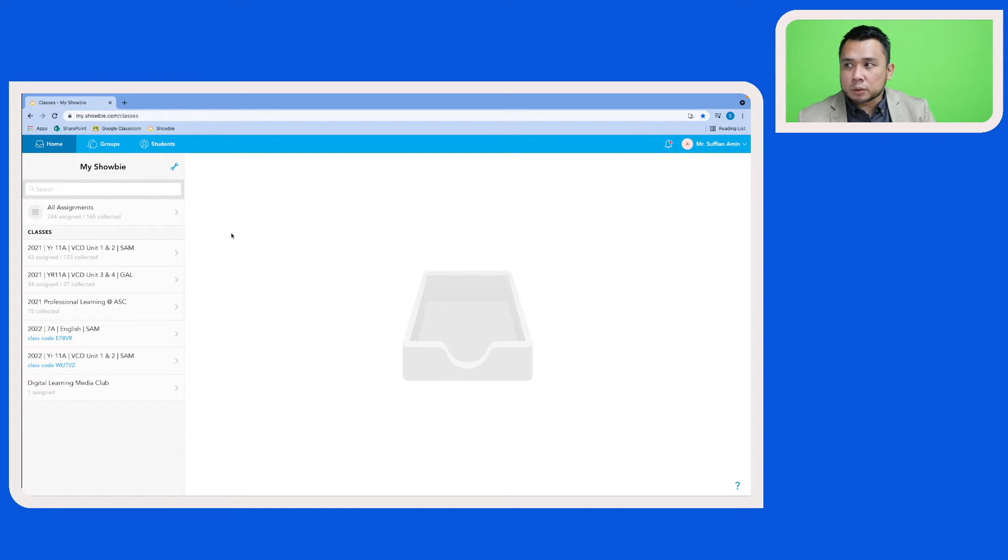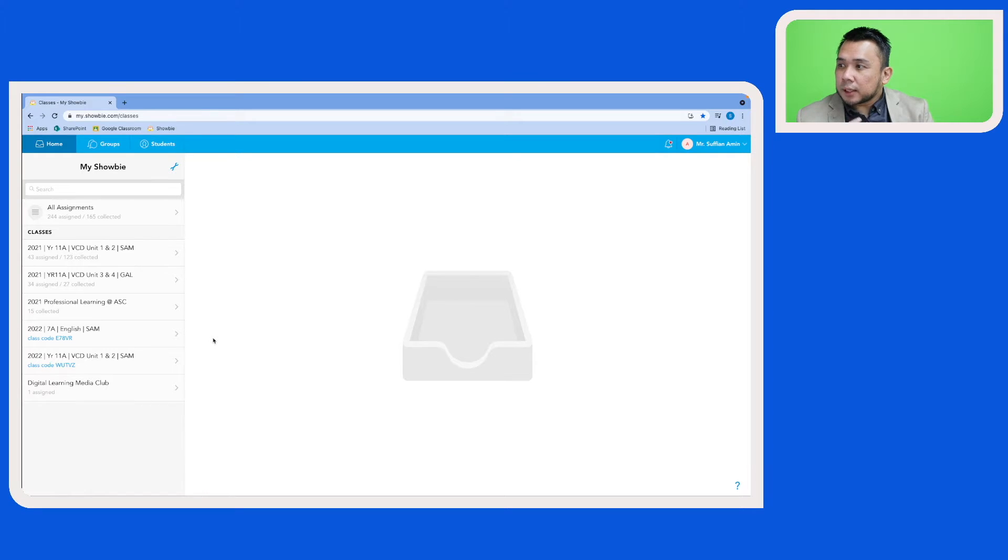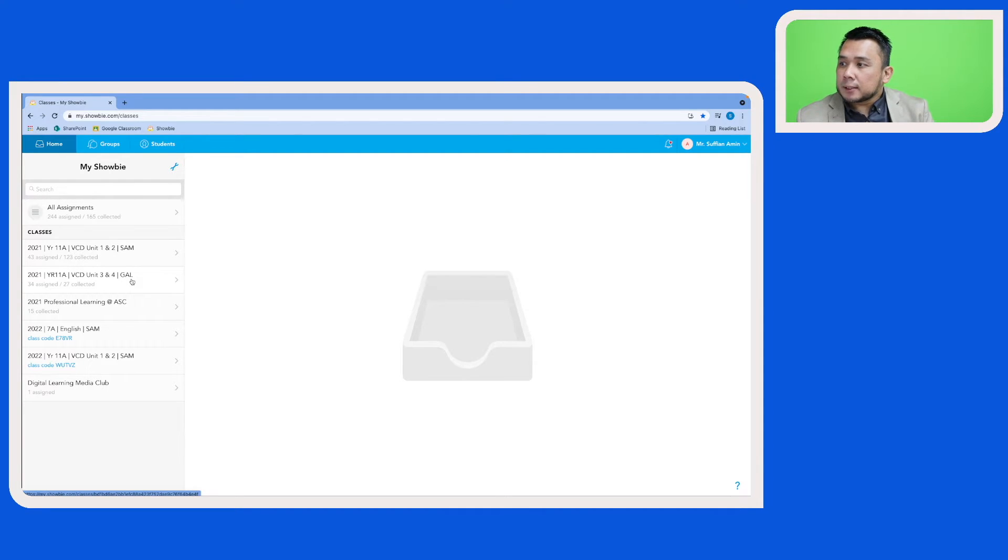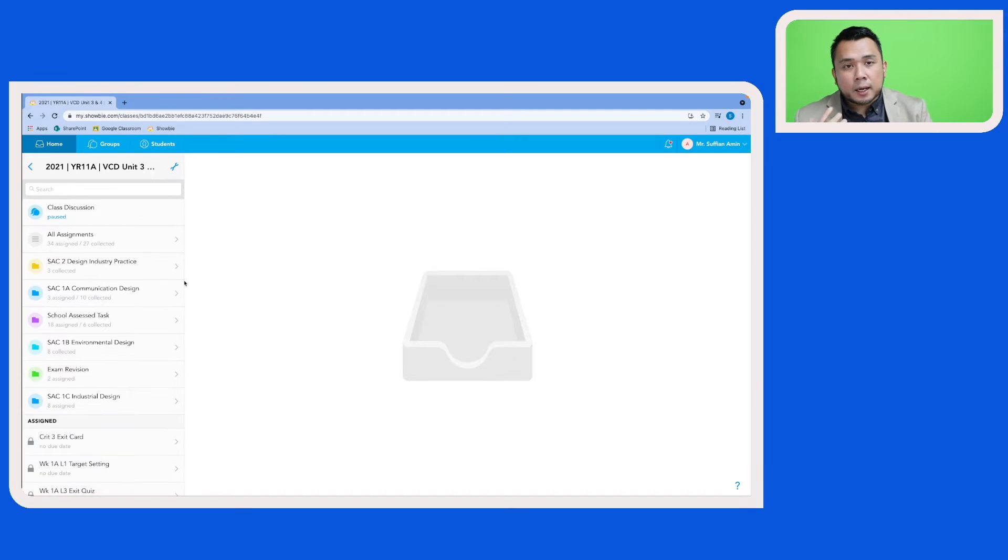So let's have a look at this class here. It's a 2021 year 11 class. The subject is Visual Communication and Design, and this is the teacher initial for that class.